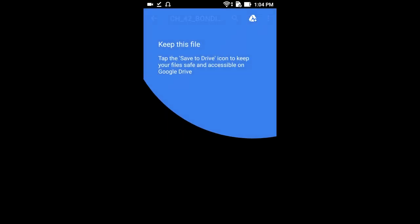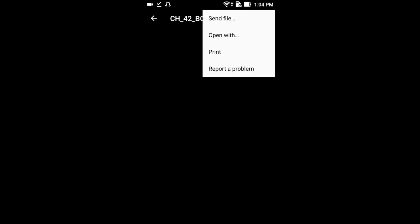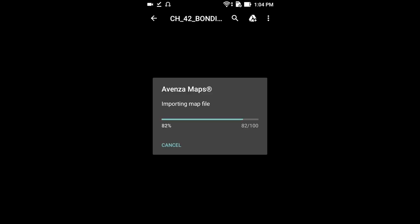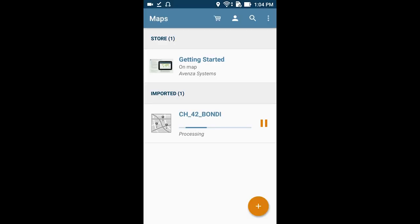It's going to automatically open up. We're going to click on the three dots for more options — Open With, and then Avenza. That's going to take a few minutes to process. It's finished processing and we can open it up.